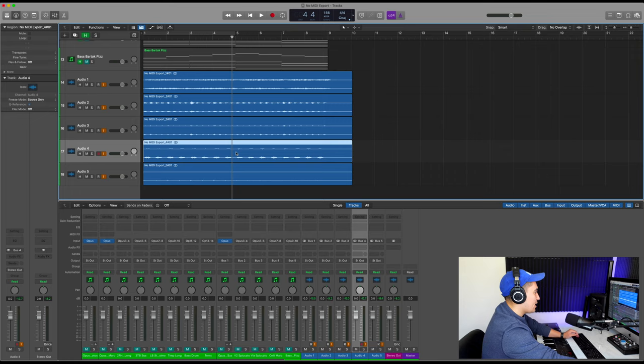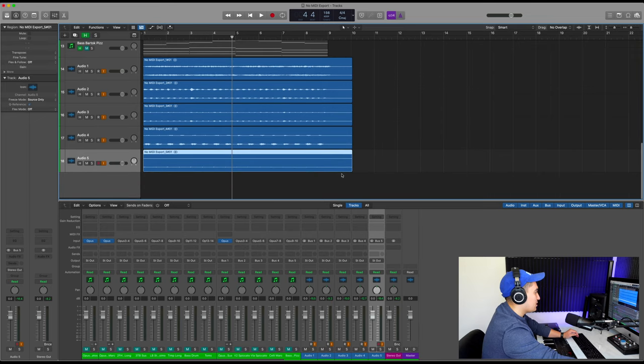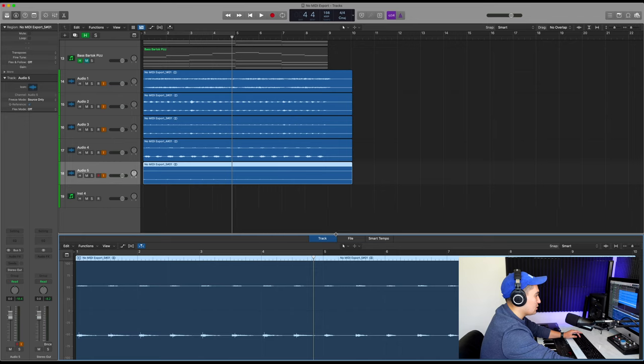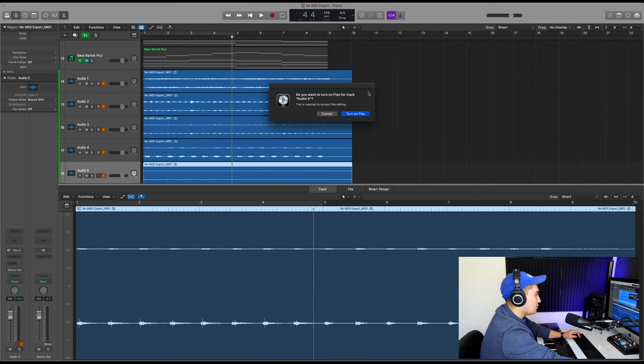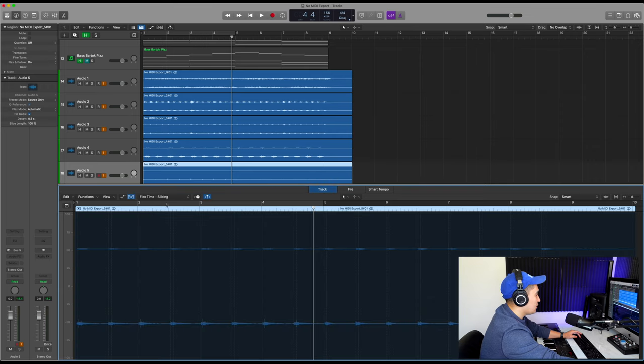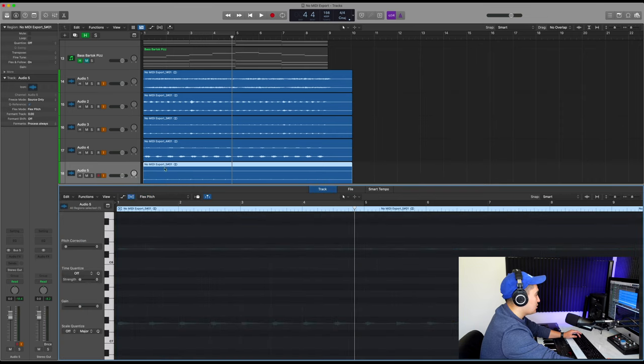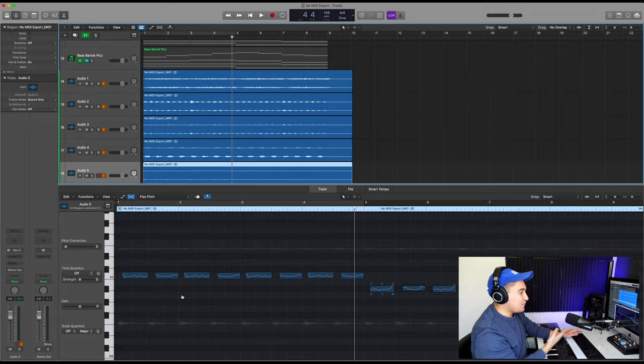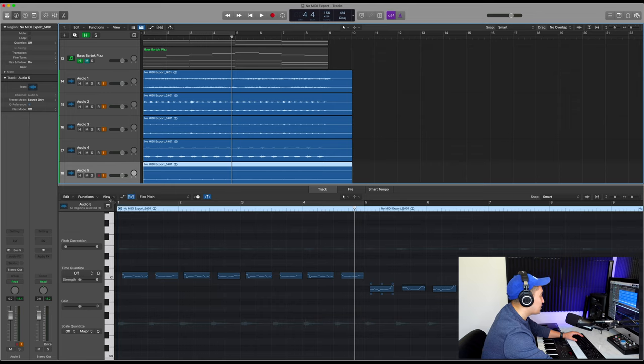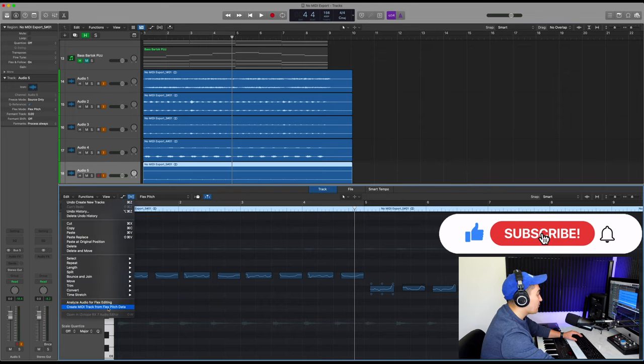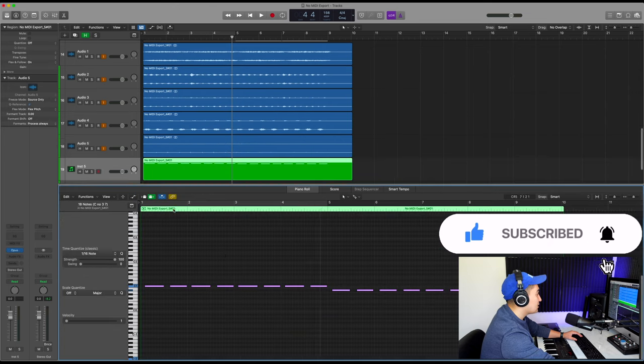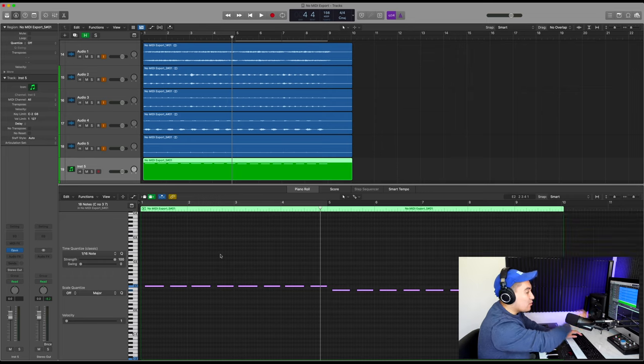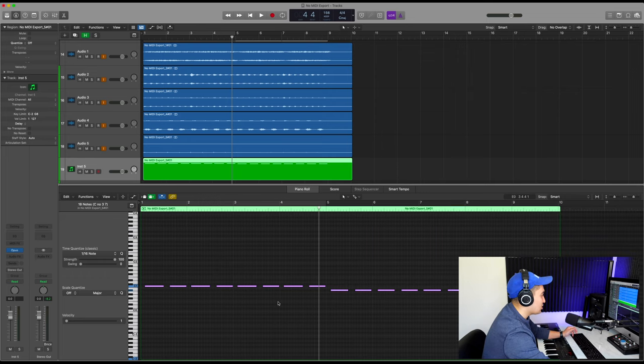Let's try the basses first. This might be the easiest. Go to the editor. We're going to flex. Then we're going to flex pitch. And this feature is really meant for pitch correction, but it gives us the option. If we were to go to edit, create MIDI track from flex pitch data. And that brings us back to a MIDI track with actual MIDI information.